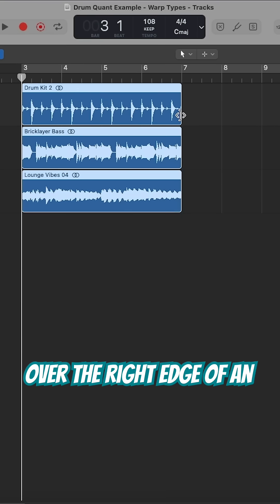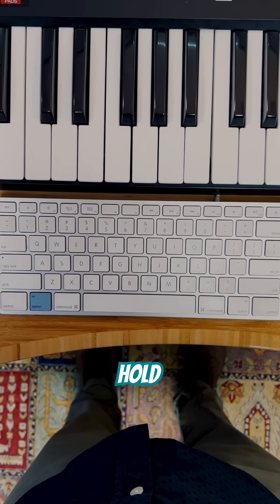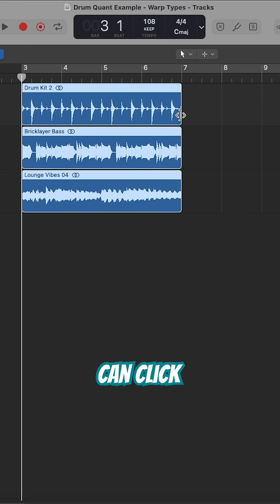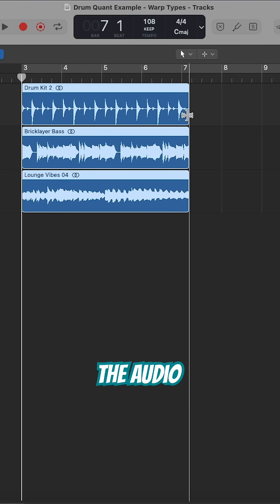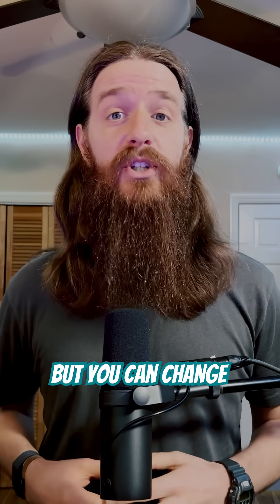If you hover your cursor over the right edge of an audio region and then hold Option on your keyboard, you can click and drag to time-stretch the audio regions. But you can change how this time-stretching sounds by choosing between the different time-stretching algorithms.